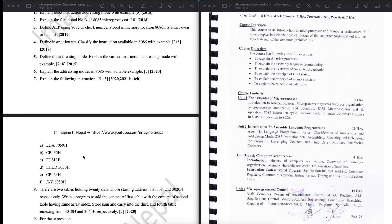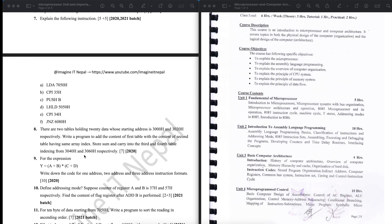This question appeared in 2020 or 2021. The next question: there are two tables holding 20 data whose starting address is 80H and 80H. Write a program to add the content of the first table with the content of the second table, using index-based addition and saving results in memory. This is an ALP programming question.